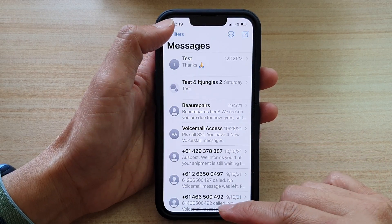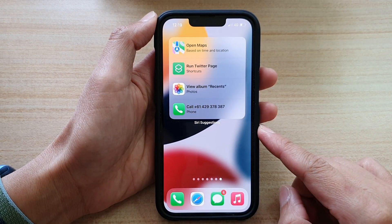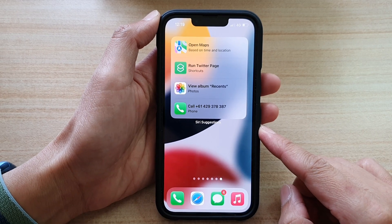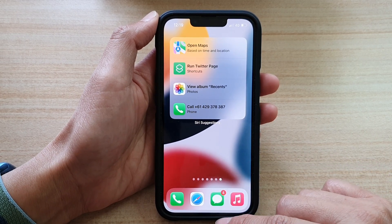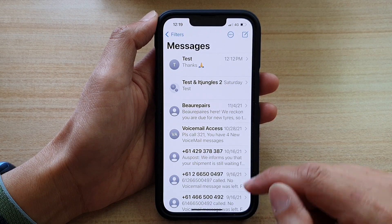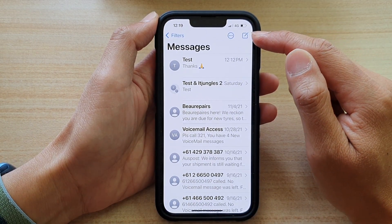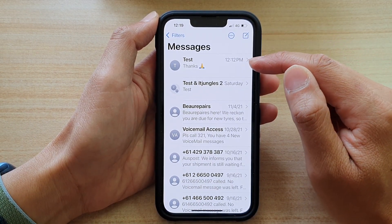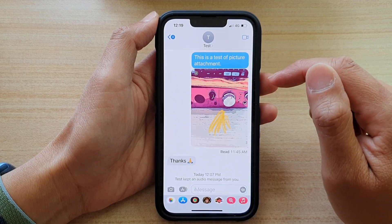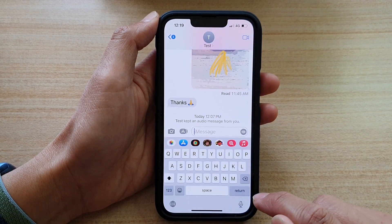First, let's go back to your home screen by swiping up at the bottom of the screen. On your home screen, open up the text messaging app, then compose a new text message or open up an existing text message, and tap on the text field.